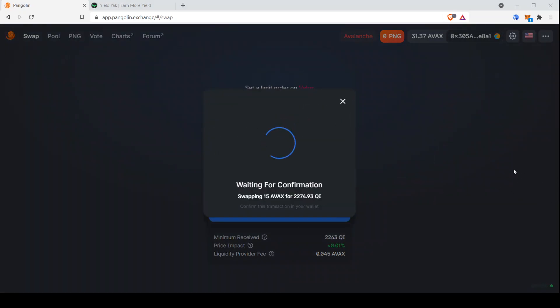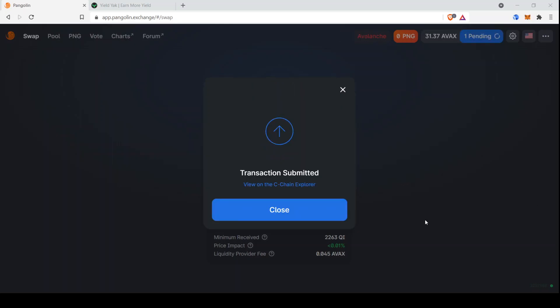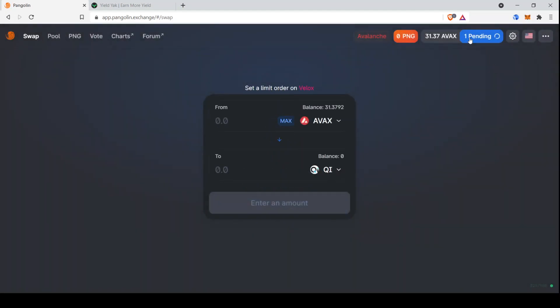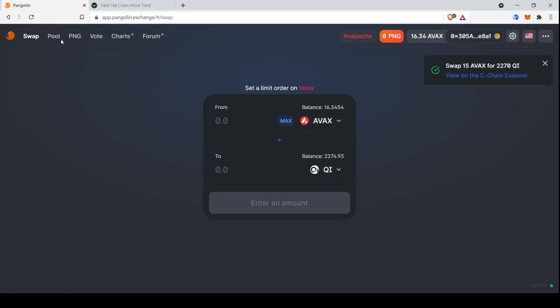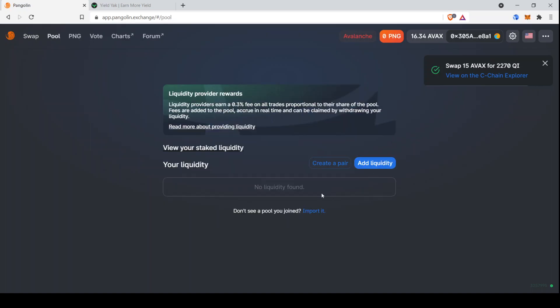And then the nice thing about, well, one of the many nice things about Avalanche is that this is fast enough that I can just do it in real time on the video right now. You can see it's pending. It'll probably finish in about 10 seconds or so. There we go. So it's already finished. And you can see our Qi appeared in our wallet.